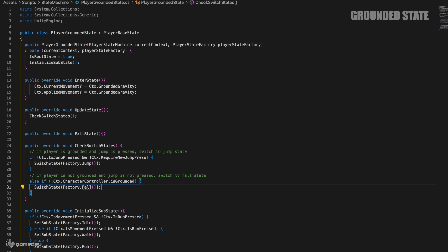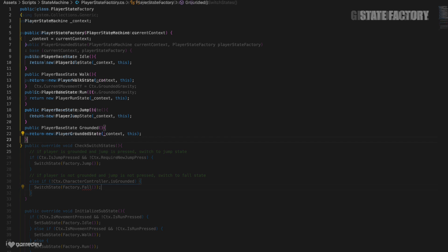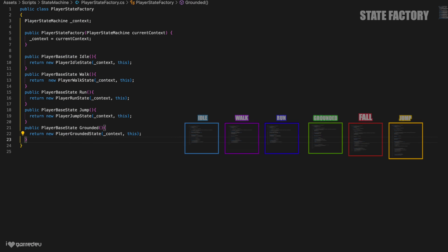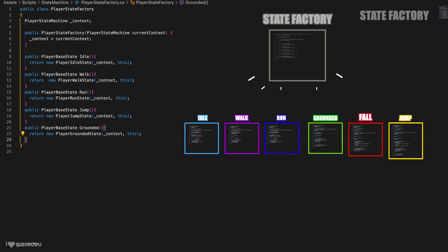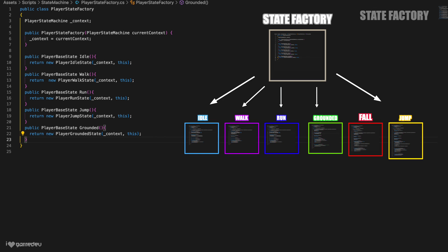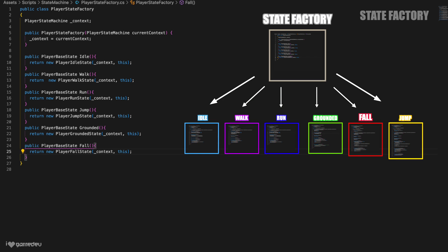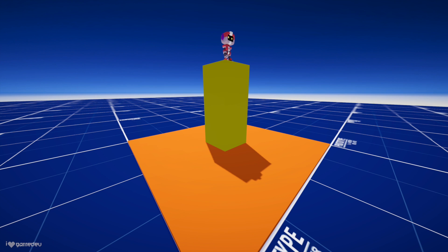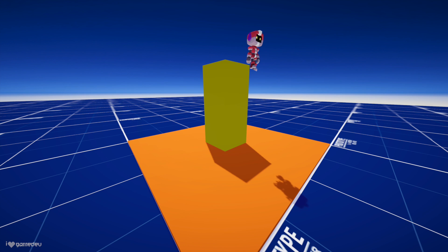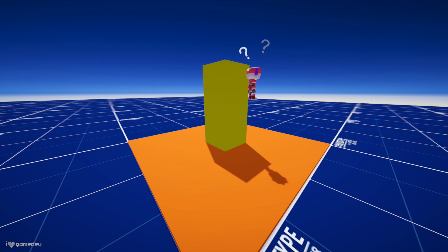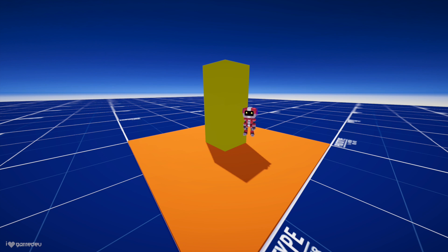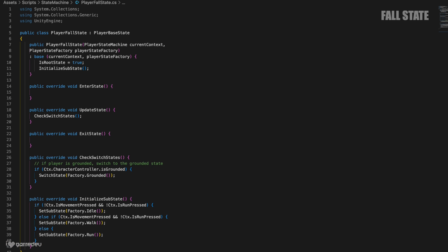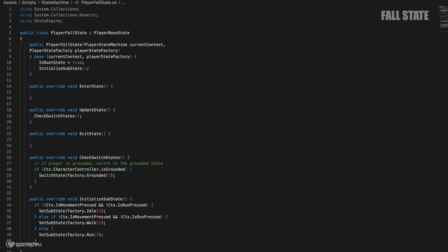We know this because in the grounded state, we're going to want to check for the opposite. If the character controller is not grounded, and jump isn't pressed, we'll want to switch to the fall state using the switchState method. For that, we'll need to modify our stateFactory. But before we do, let's remember that check switchStates should be called every single frame, so we'll invoke it inside of updateState. Okay, we're currently seeing an error from the call to the factory.